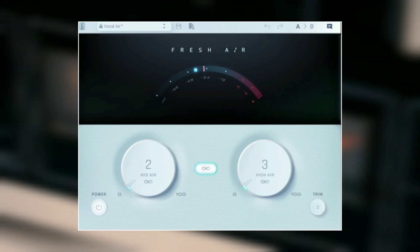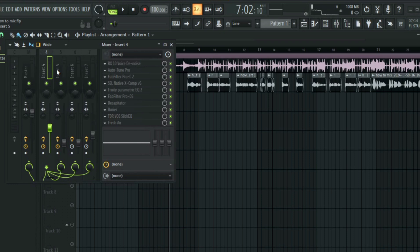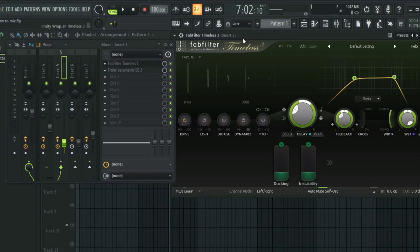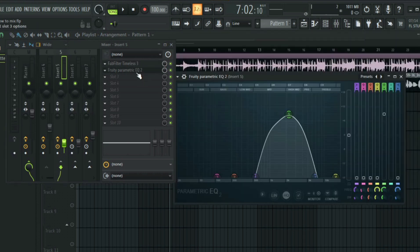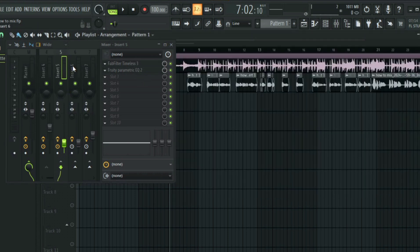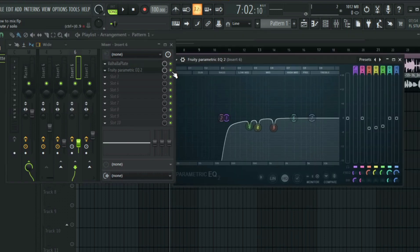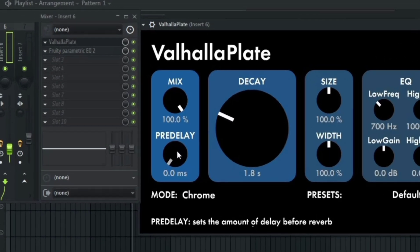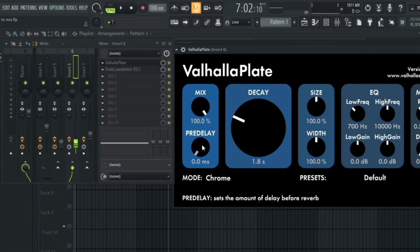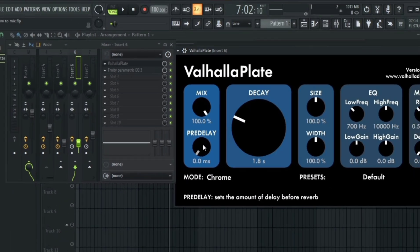After that I routed the vocal into three different channels. In the first channel I added a delay plugin — I used FabFilter Timeless for this — and then I added an EQ under it. In the second channel I added a plate reverb and also an EQ, with the mix all the way at 100%. Every plugin added to these channels has the mix at 100%, because we want only the delayed and reverb signal, and then we use the volume fader as the mix knob.